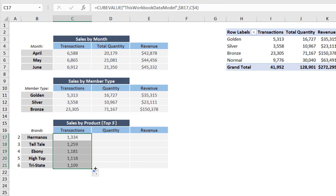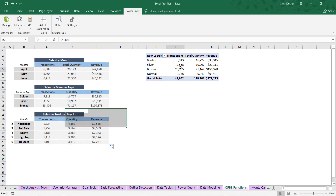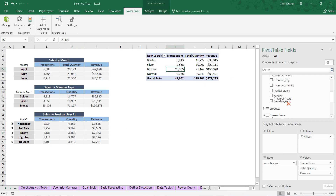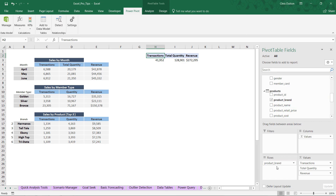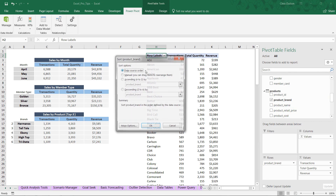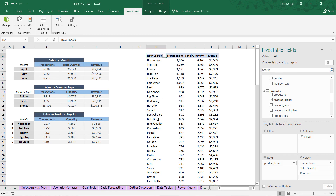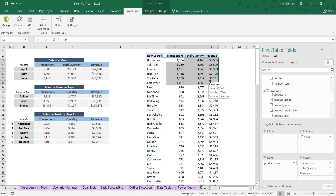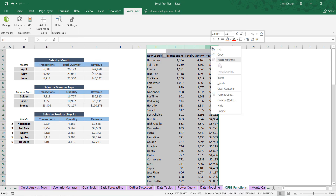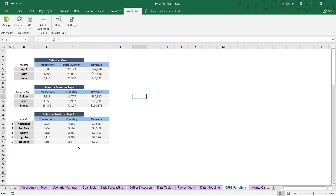Copy the cube value, paste it down, drag it across, and it looks great. For final QA in the pivot: remove Member Card, pull in Product Brand, and sort descending by Transactions. The result: Hermanos, Telltale, Ebony, High Top, Tri-State — exactly the same five brands populated using CubeRankedMember and CubeSets. Transactions, quantity, and revenue all match perfectly. The pivot has done its job, so we can select those columns, delete the pivot, and we're left with our perfectly custom-formatted report built entirely using cube functions.